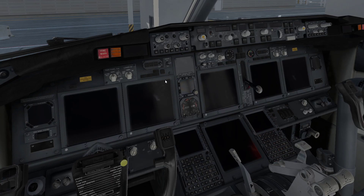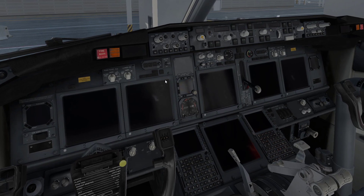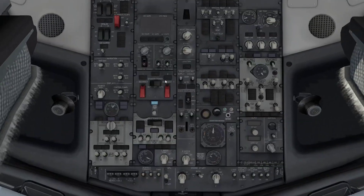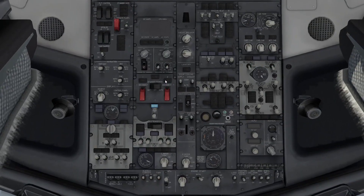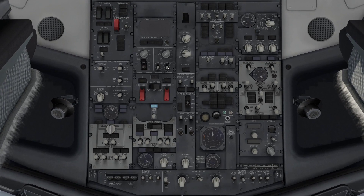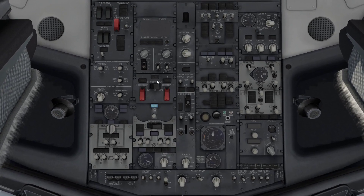So if we switch over to X-Plane, we've got the 737 sat here on the tarmac. It's cold and dark, so we're just going to do enough to get the FMC up and running to begin with. First things first, turn the battery on.